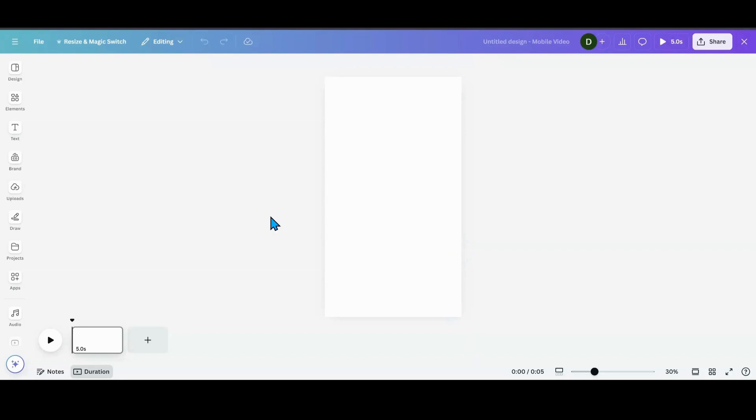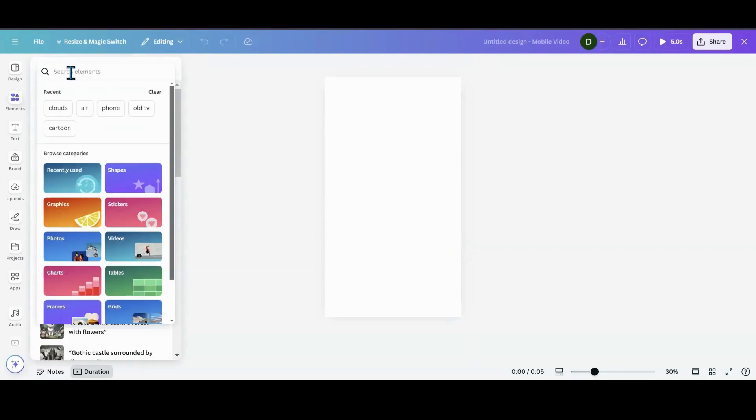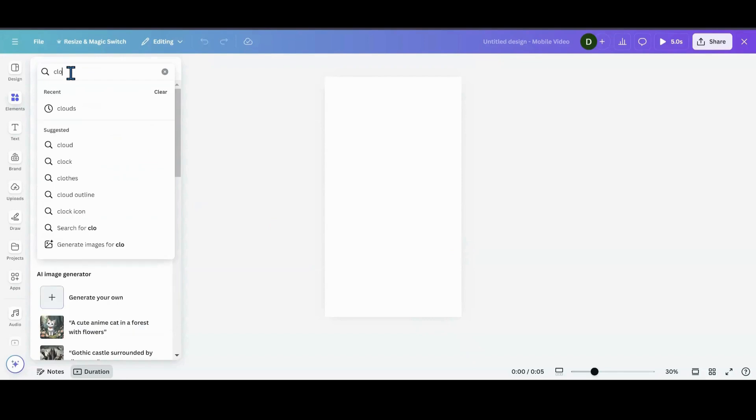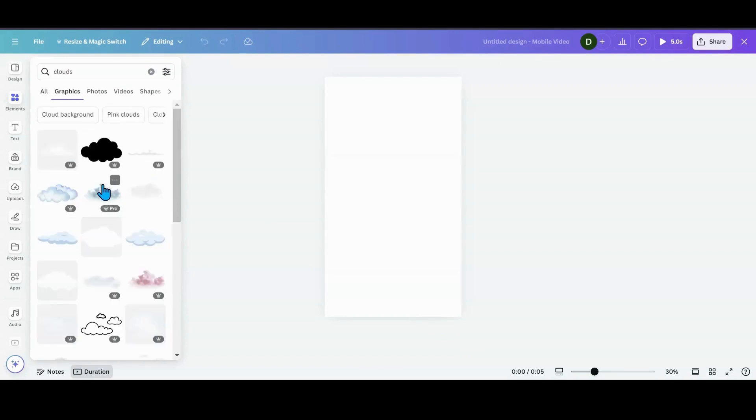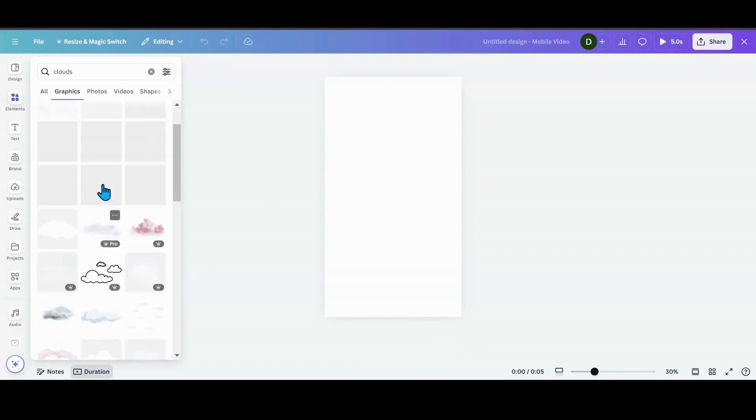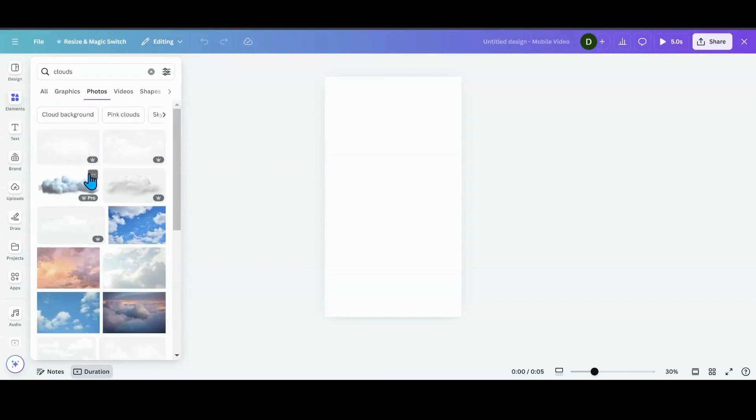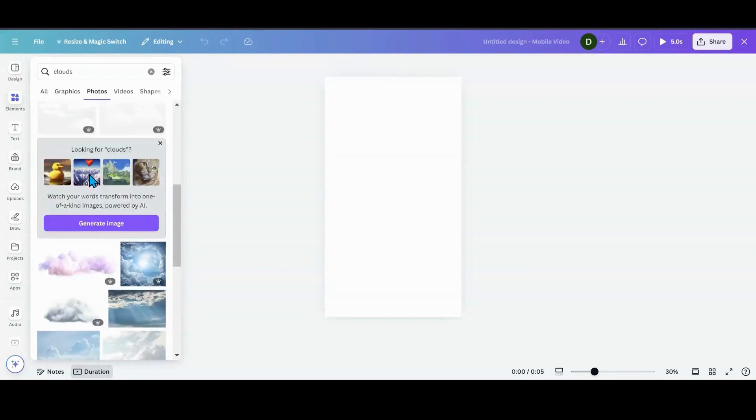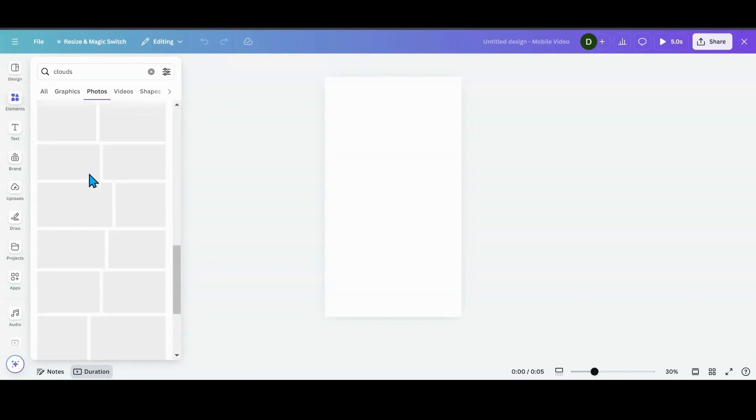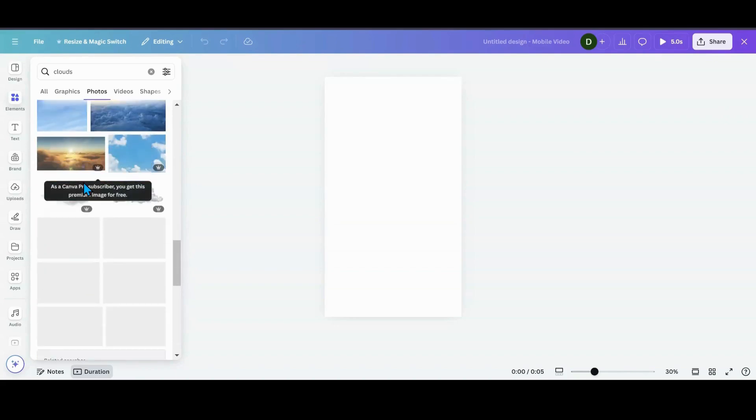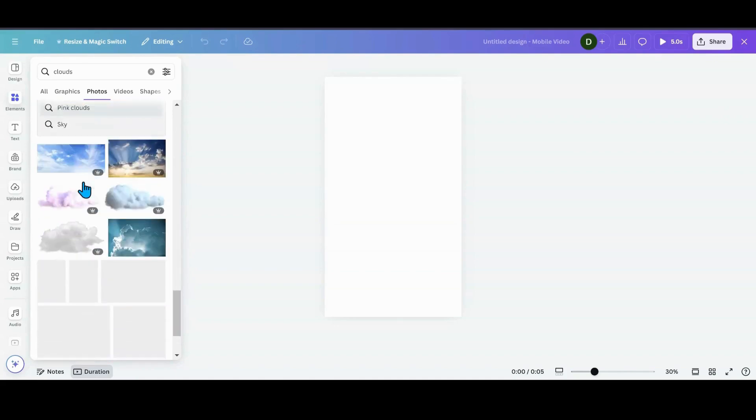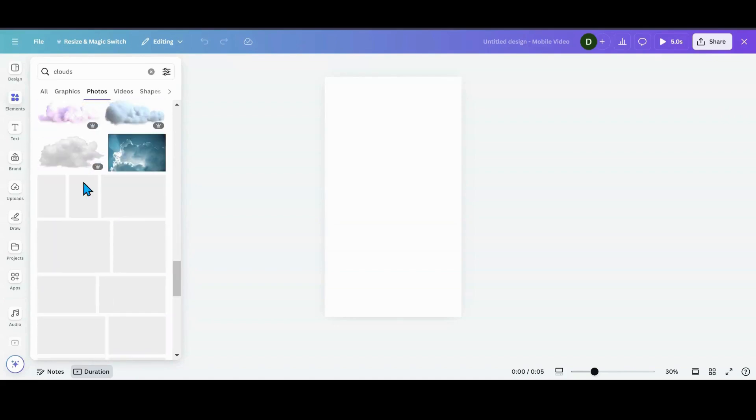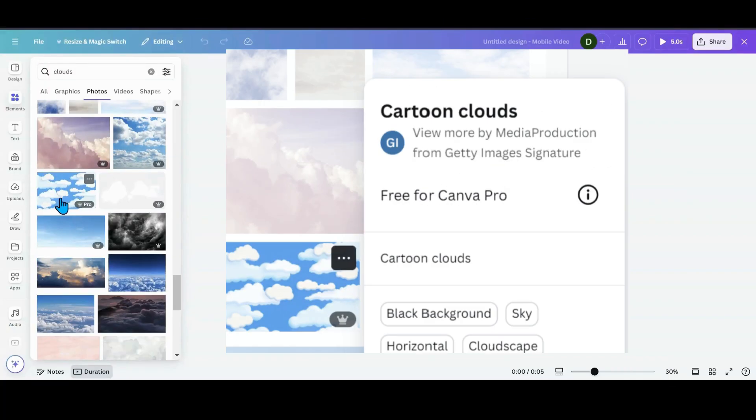My journey began looking through elements. I put in clouds to see what I could do and started scrolling through the graphics. Really couldn't find what I wanted to. I used to love playing with clouds. So I went into photos and I started scrolling down to photos and I found this one right here and I'm like dude it's the Simpsons.